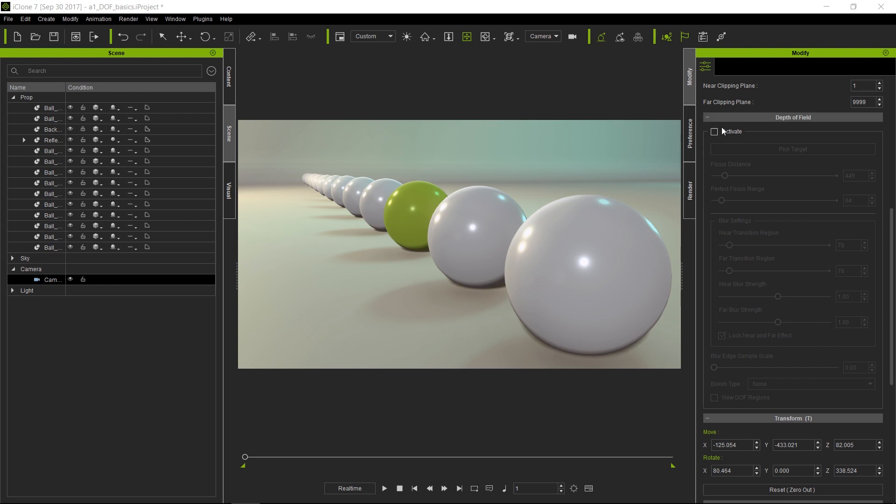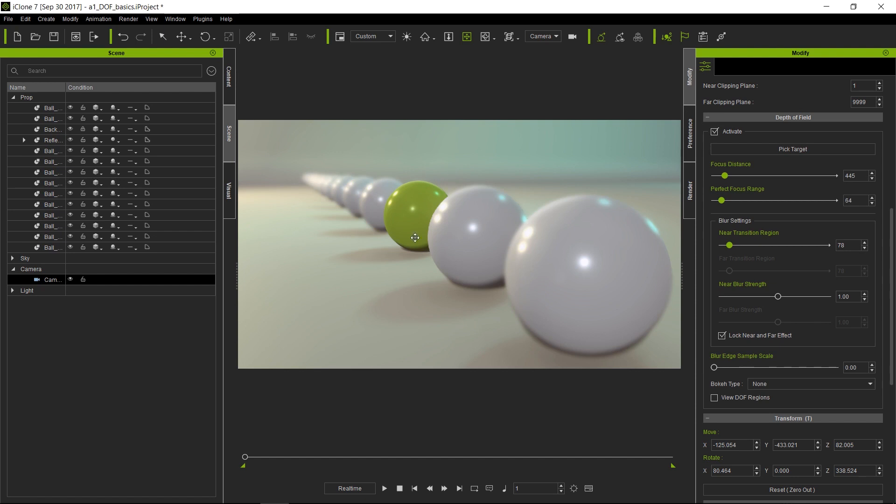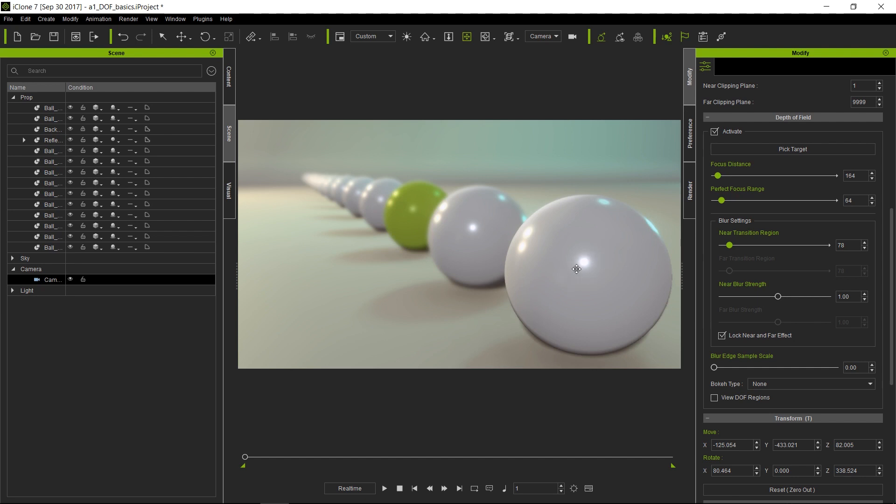As soon as we activate this, you will notice that the one sphere that is actually in focus is this green one. You can change focus by picking a target. I'm going to click on this icon here and pick this front sphere, so now this one is in focus and the rest are in the far blur area. Or I can pick one that is further back, and then that sphere gets in focus and everything else is out of focus.